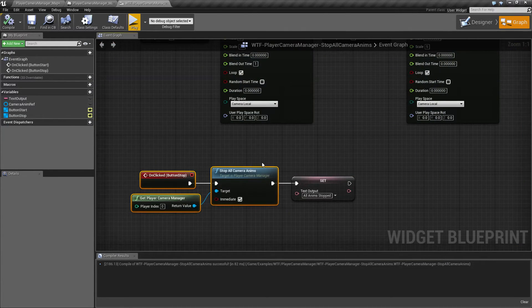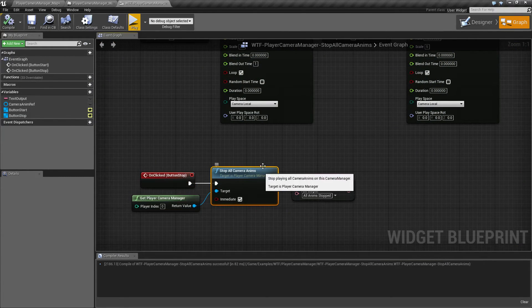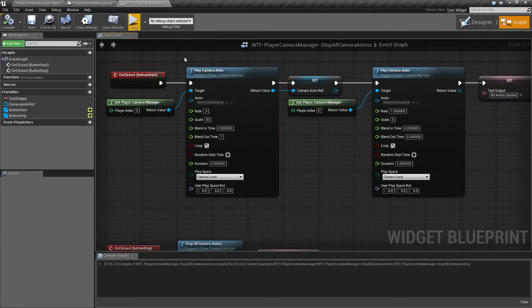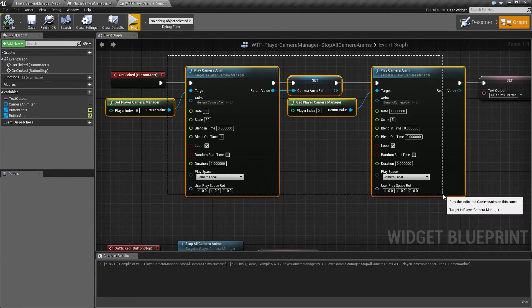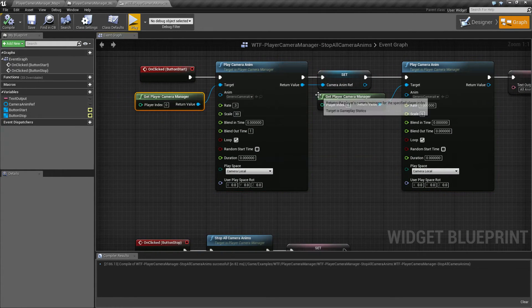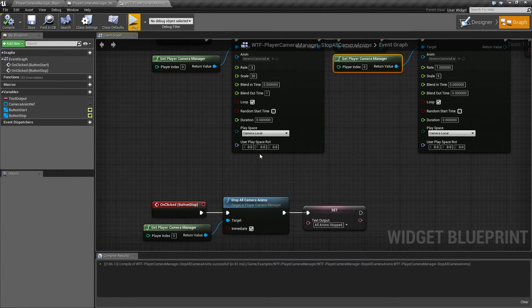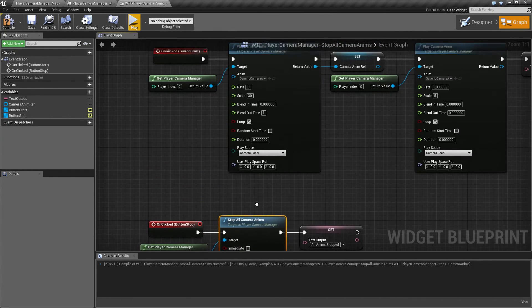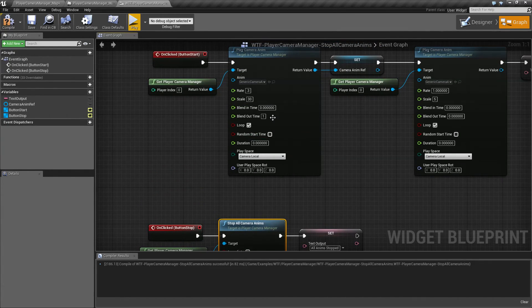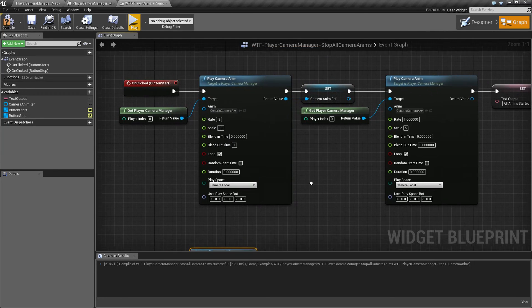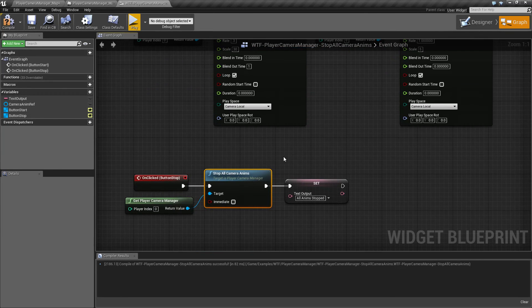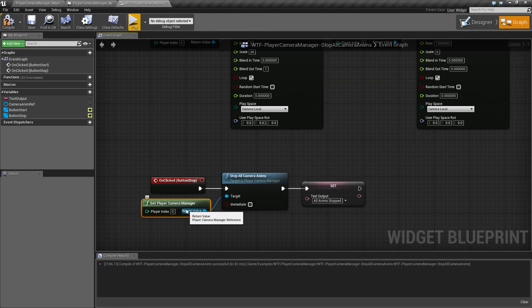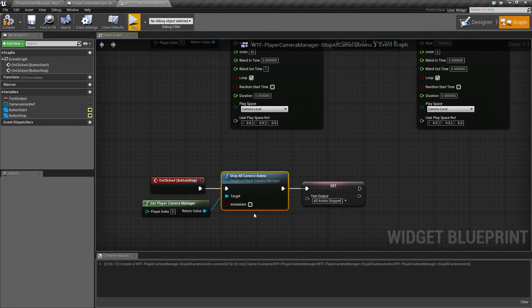So that is the point of the Stop All Camera Anims. Any anims that are currently playing on that camera will be stopped immediately or not immediately by default using a blend out time based on whatever you currently have playing for this camera manager. And that is going to wrap up our Stop All Camera Anims node.